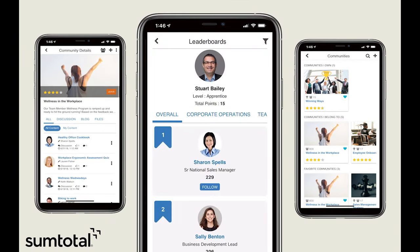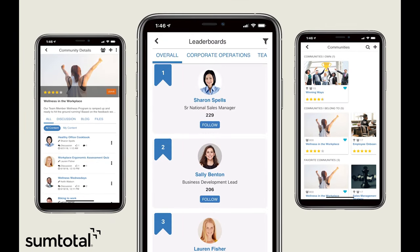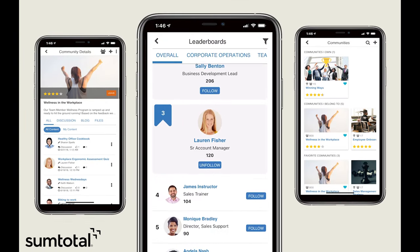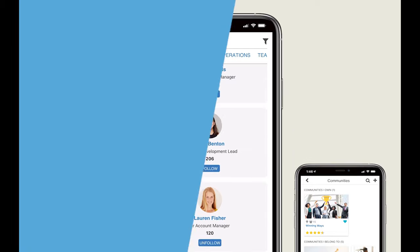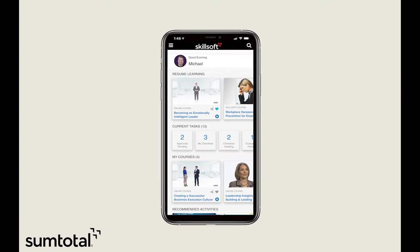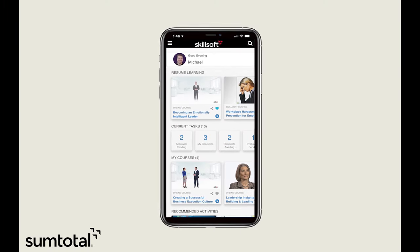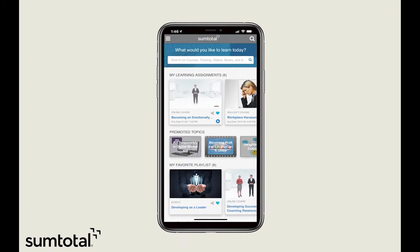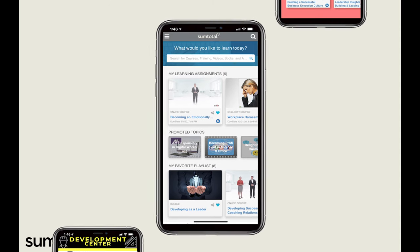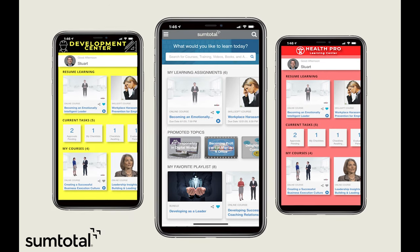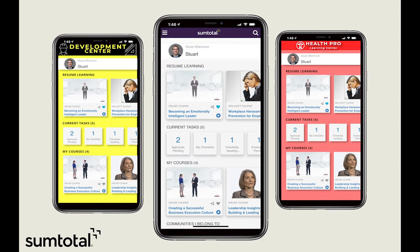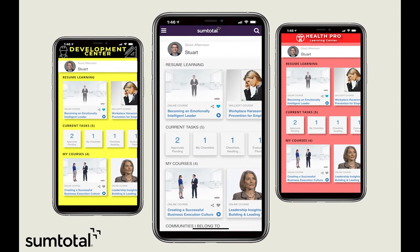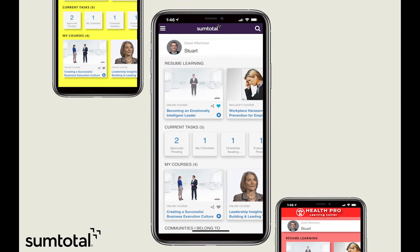Leverage powerful tie-ins to our social platform and gamification services. We offer a unique brand value where the app seamlessly matches your desktop theme. Or, we'll help you deploy your own white-label app.